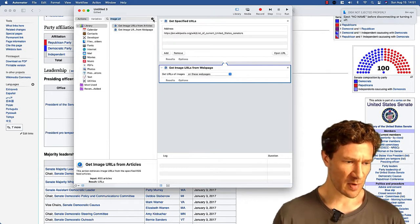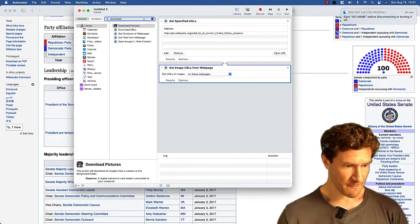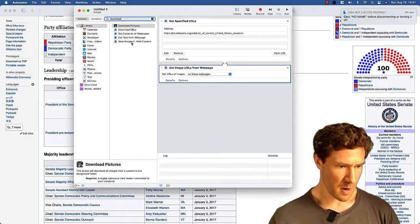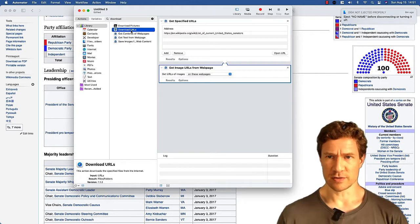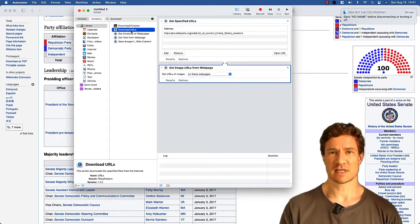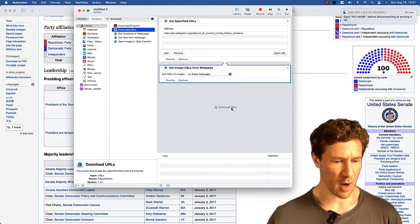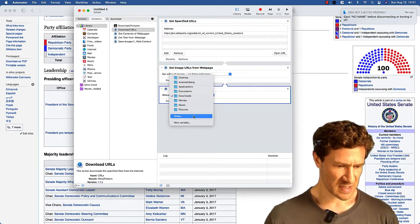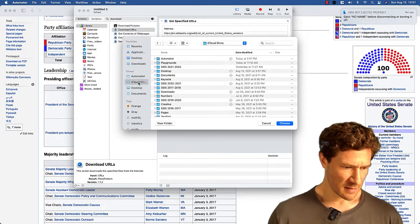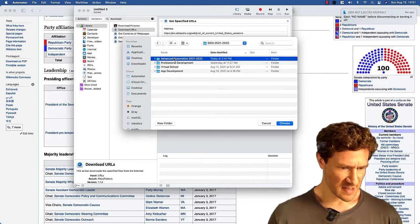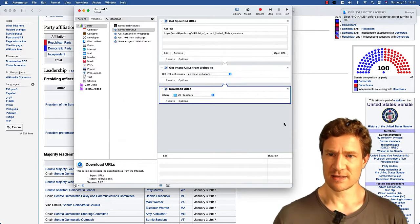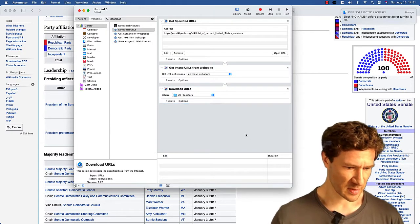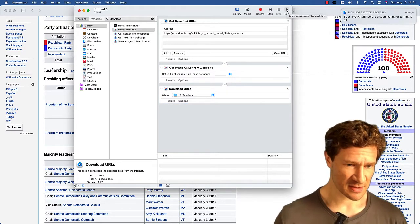And the third thing that we want to add in here is we want to download all of the URLs from the previous step. All of those URLs from the previous step are images. And so we're just going to download all of those. And I'm going to set this to be a different directory. I'm going to go to the class advanced automation 2021, 2022, and I'm going to choose that as our directory. So I do that and I hit run and let's see what happens.